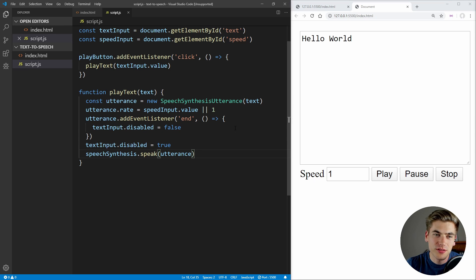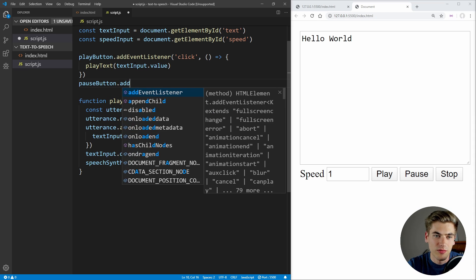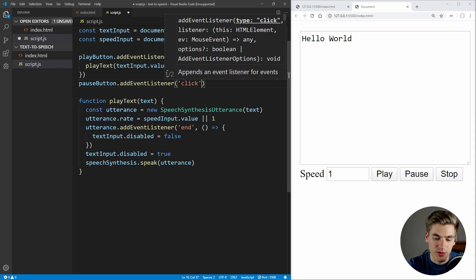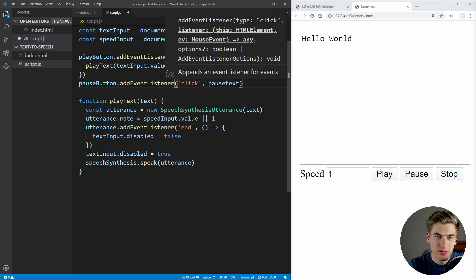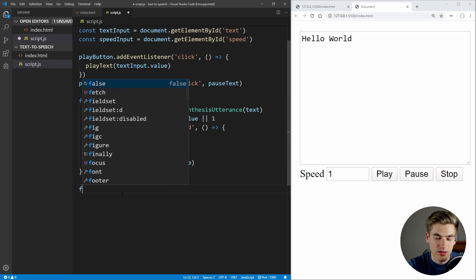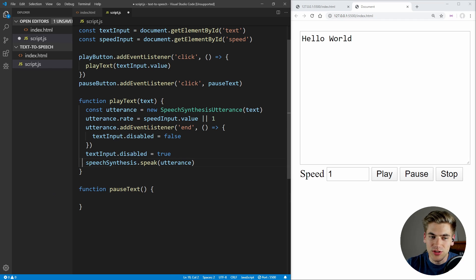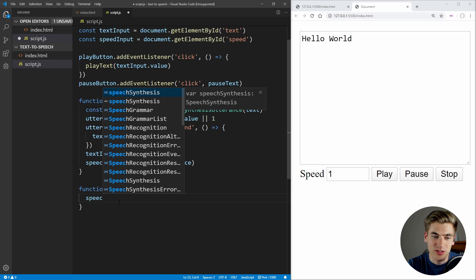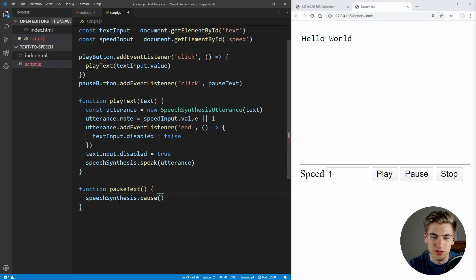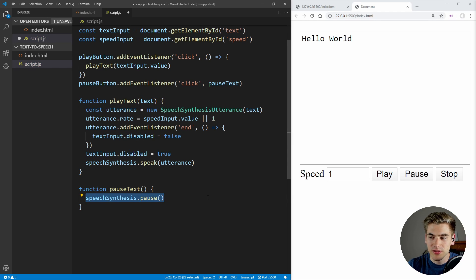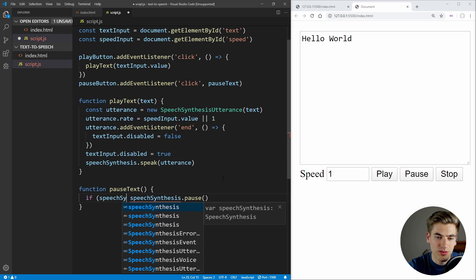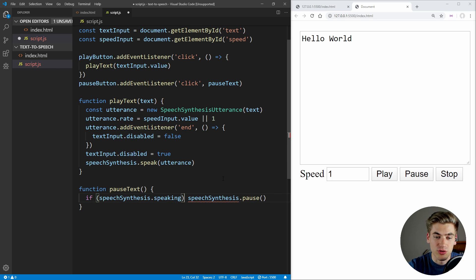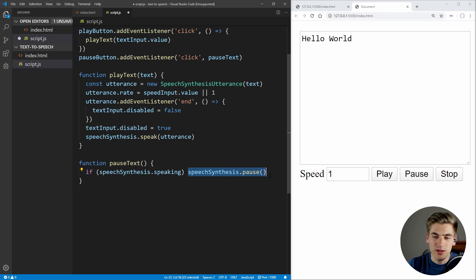So now let's work on our pause functionality. Let's select our pause button and add an event listener for whenever we click on it, and we want to call a function called pauseText. Inside of this function, all we want to do is take our speech synthesis and actually pause it — we say speechSynthesis.pause. One thing we want to check first is to make sure we are speaking, so we can say if speechSynthesis.speaking, which returns true if we're currently speaking, then we want to pause — otherwise, don't do anything.